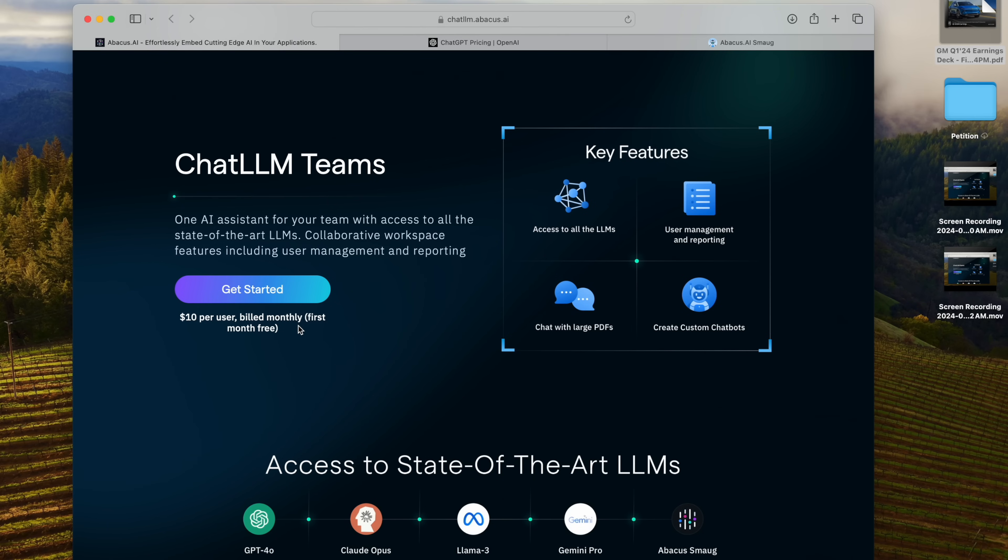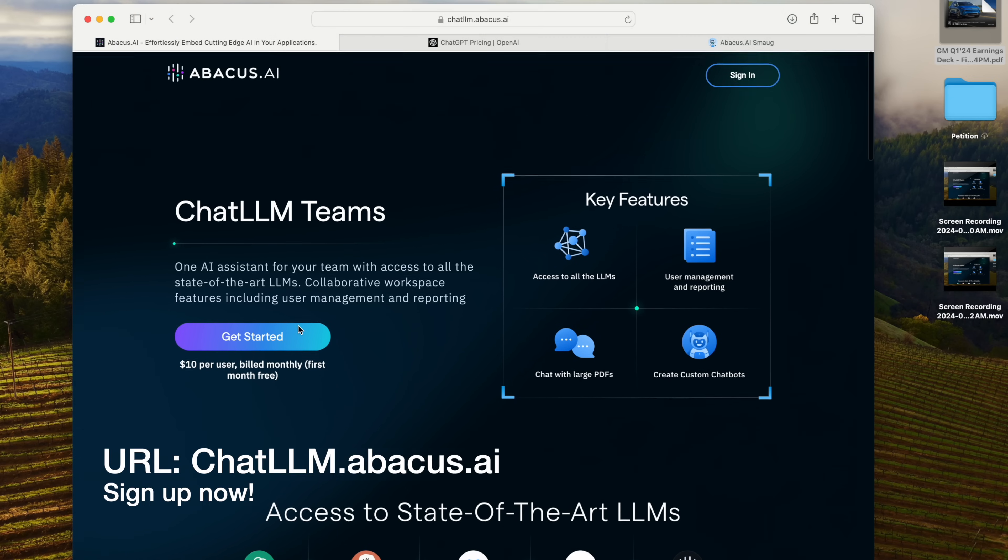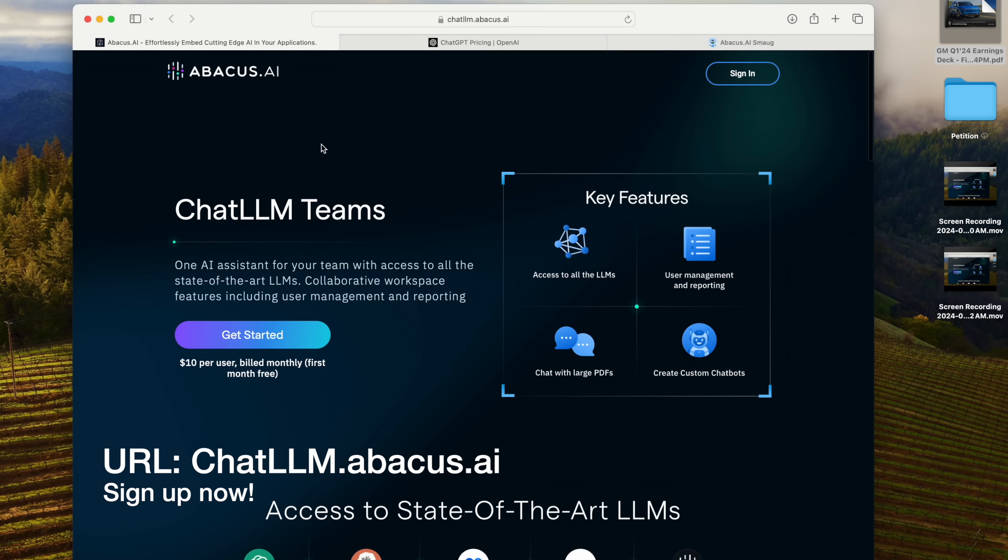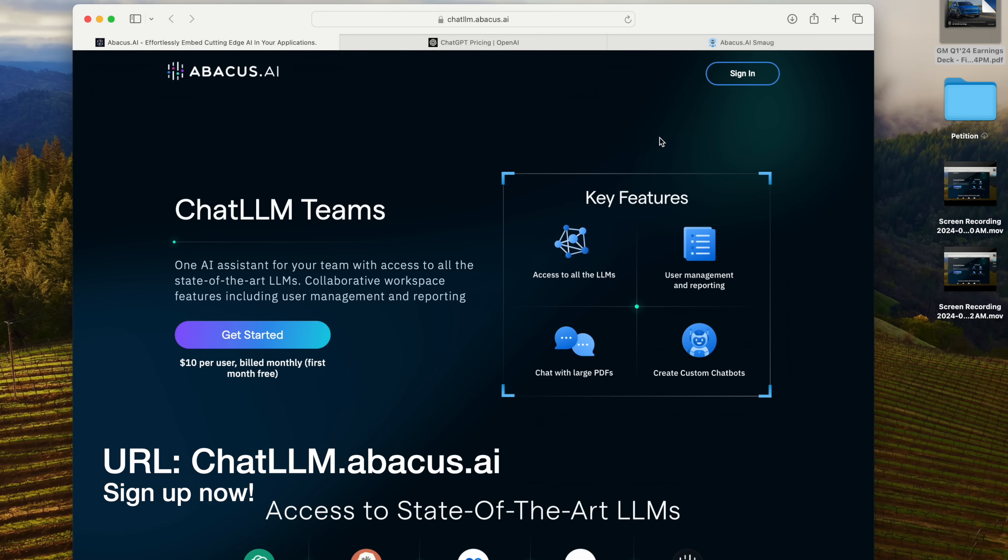And it's just as good. So go ahead and subscribe. That URL once again is chatllm.abacus.ai. Thanks so much to Abacus AI. They've been a great sponsor of Whole Mars, great supporter, allowing me to do what I do. So if you love this channel and what we're doing, make sure to thank them by going and subscribing to ChatLLM Teams and checking out their other products.